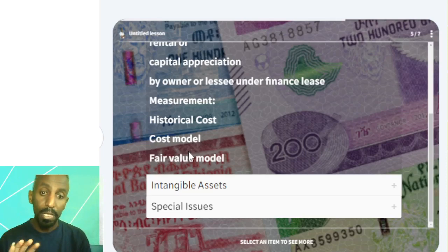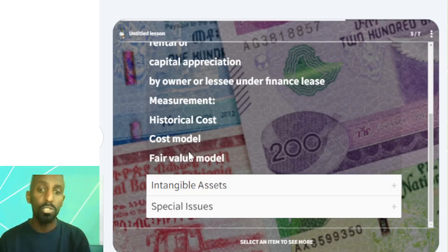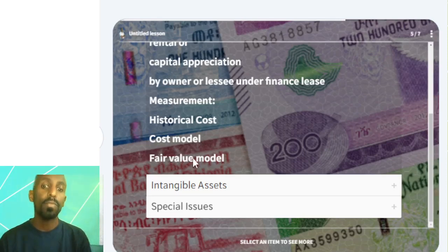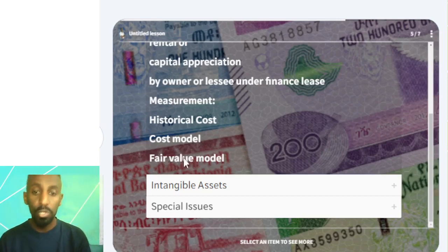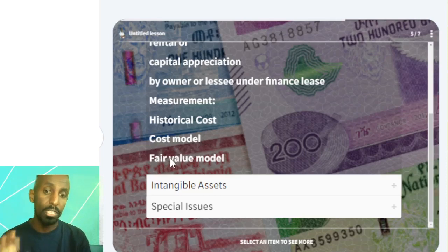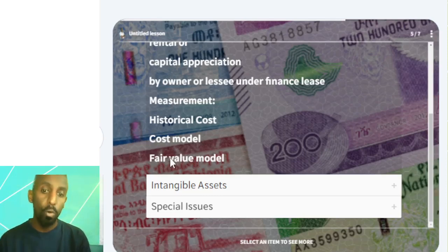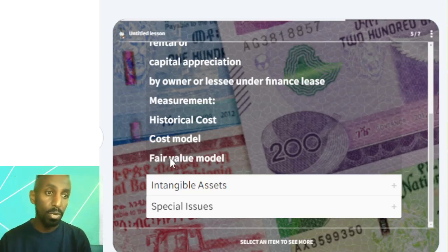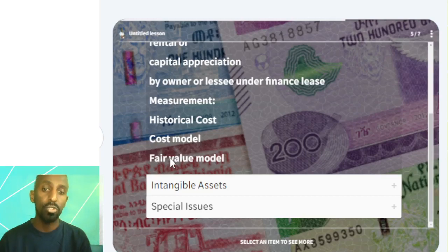Under the fair value model, gains and losses go through the income statement as profit or loss, or through OCI — other comprehensive income — on the statement of total comprehensive income.